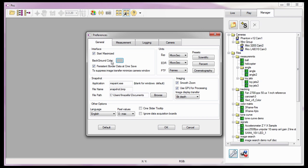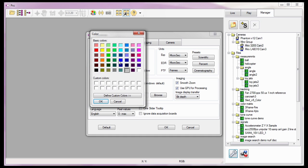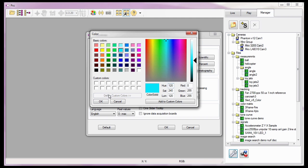The Background Color button is used to change the background color of the Preview and Play panels. To change the background color, click the Background Color button and select a basic color from the color palette, or if you prefer, click on the Define Custom Colors button.